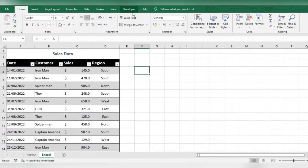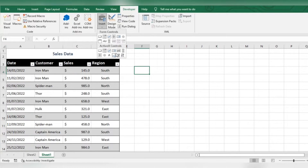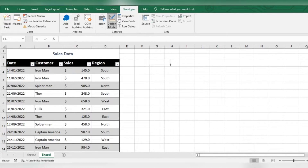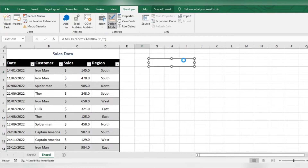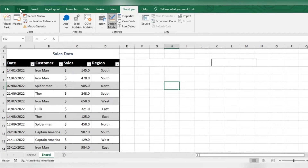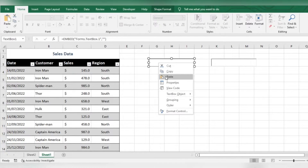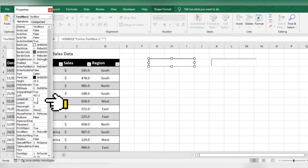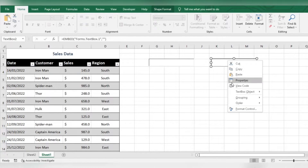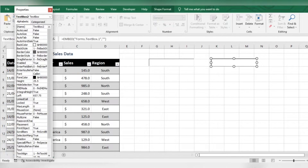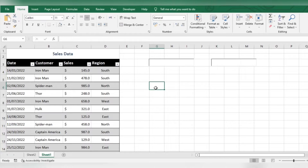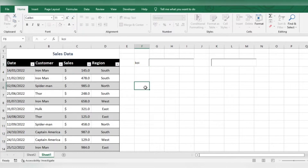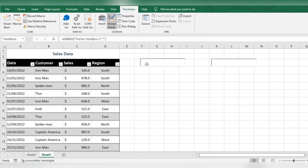Now insert a text box like this. Right click the text box to go to Properties. Here, enter a cell number to link it with the text box. Any random cell would do it. Any data you enter in the linked cell will show up in the text box and vice versa. Move the text box over the linked cell to hide it.